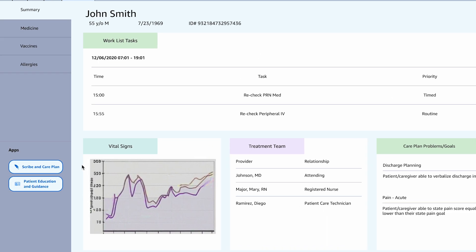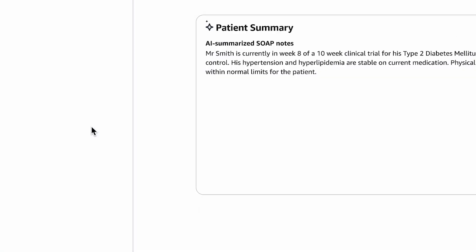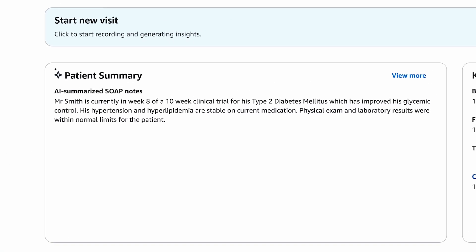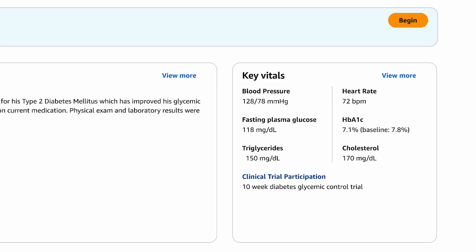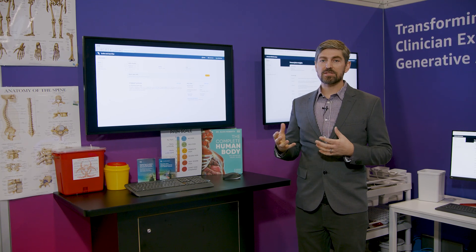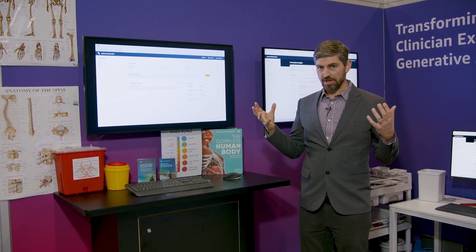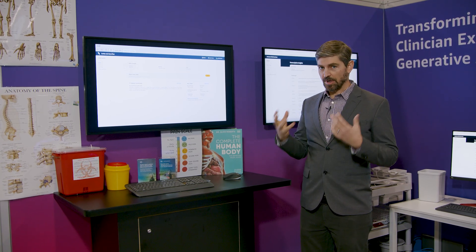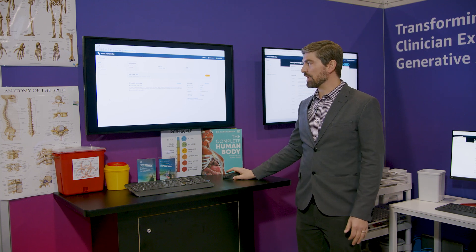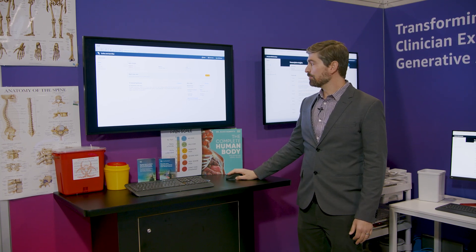We can leverage AWS HealthLake, which is where we can store electronic health records in a standardized format in order to summarize all of our patients' notes over a long period of time. This is going to surface insights that are critical so the physician can capture them immediately and get started with the patient without having to review pages and pages worth of notes.